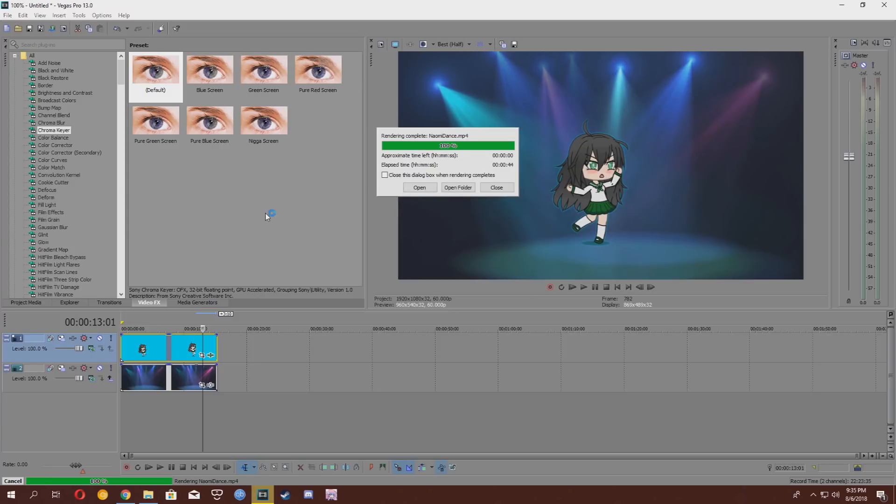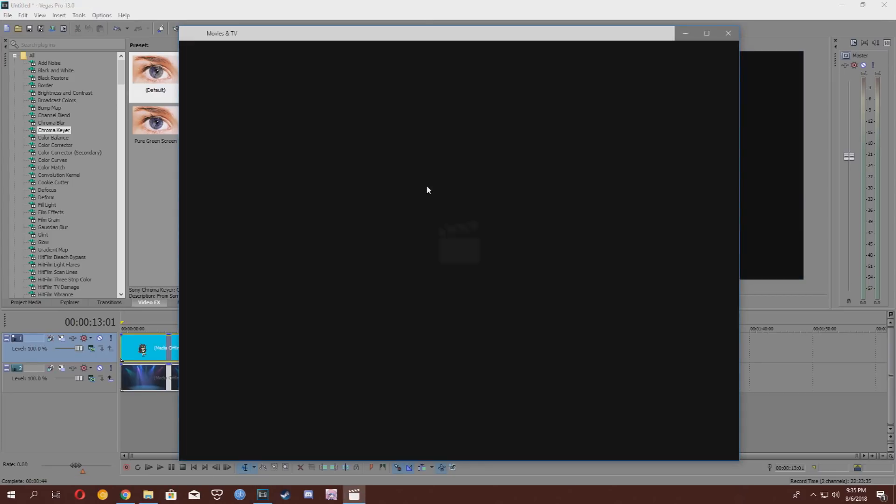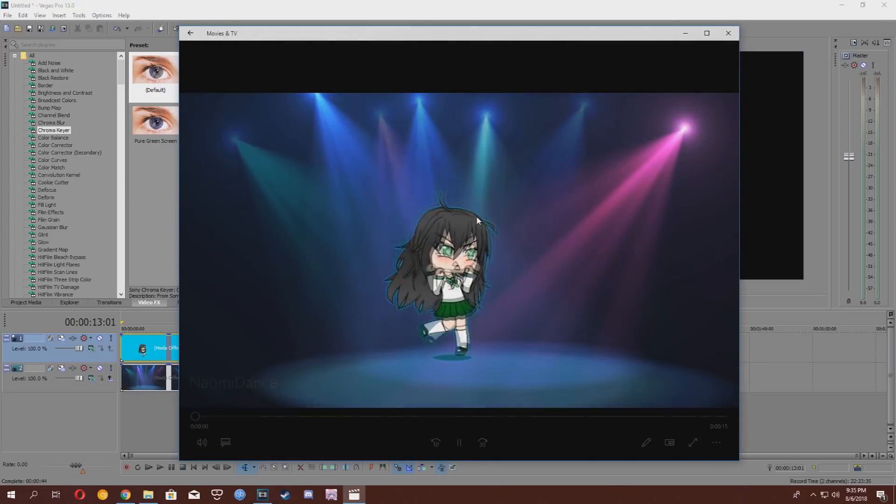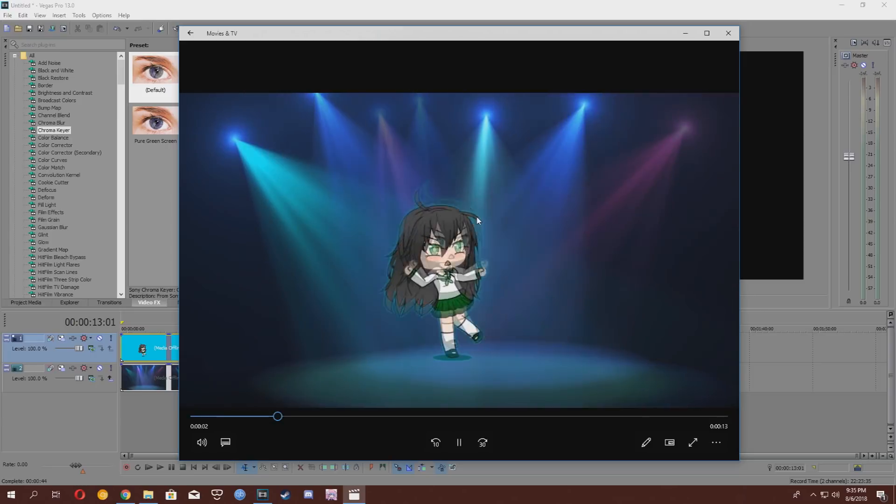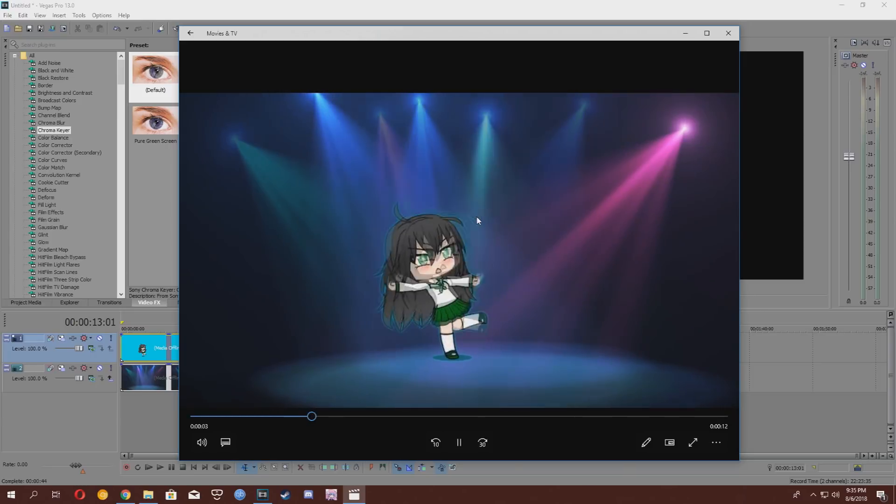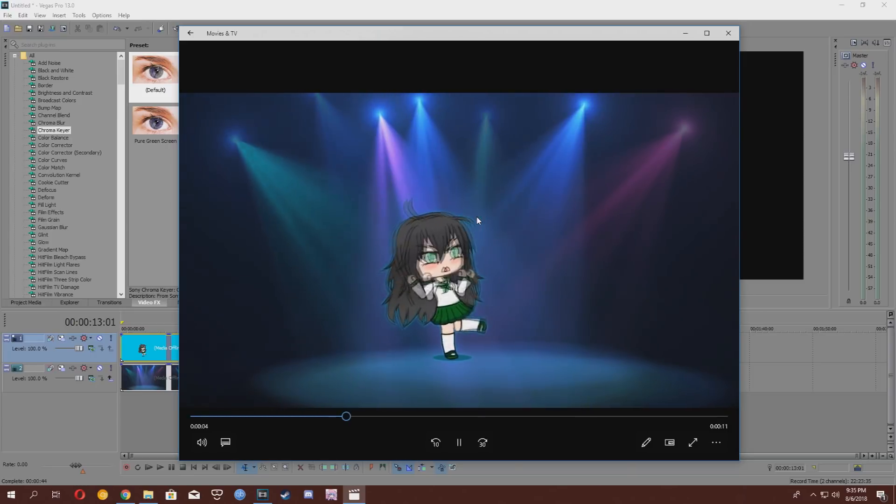All right, so our video is rendered now. It's 100%. You're going to want to open your video and check if it's working fine. Hey, this looks good. Naomi's having the time of your life.